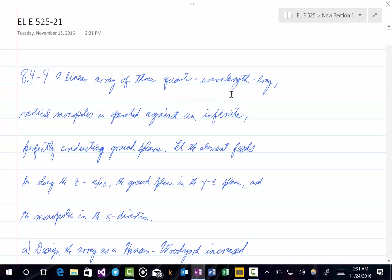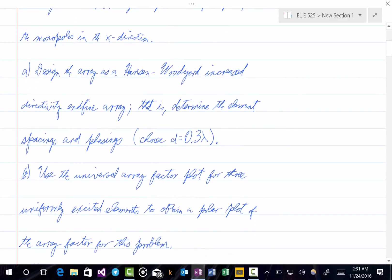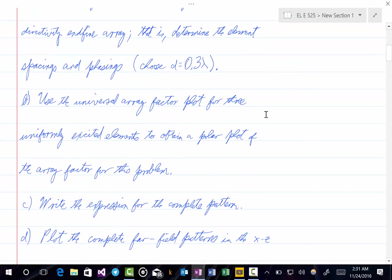A linear array of three quarter-wavelength long vertical monopoles is operated against an infinite perfectly conducting ground plane. Let the element feeds be along the z-axis, the ground plane in the y-z plane, and the monopoles in the x-direction. Part A: design the array as a Hansen-Woodyard Increased Directivity end-fire array — determine the element spacings and phasings. They give you the spacing: d equals 0.3 lambda. Part B: use the universal array factor plot for three uniformly excited elements to obtain a polar plot of the array factor for this problem.